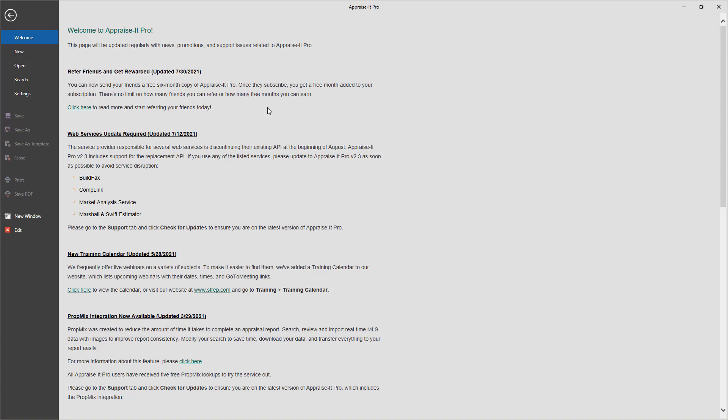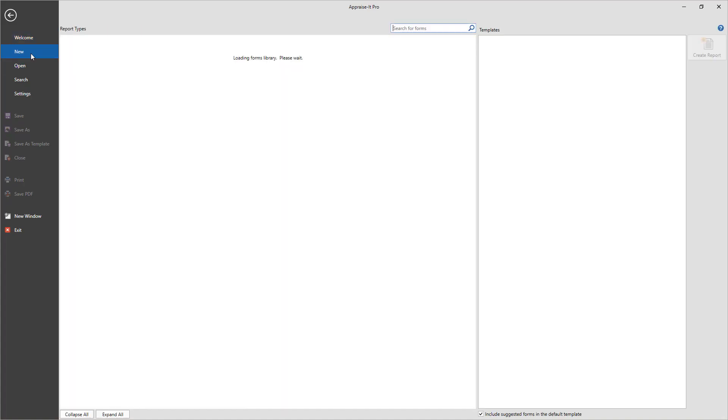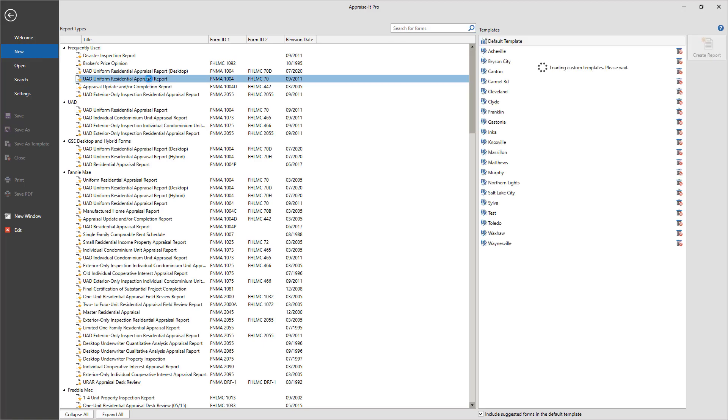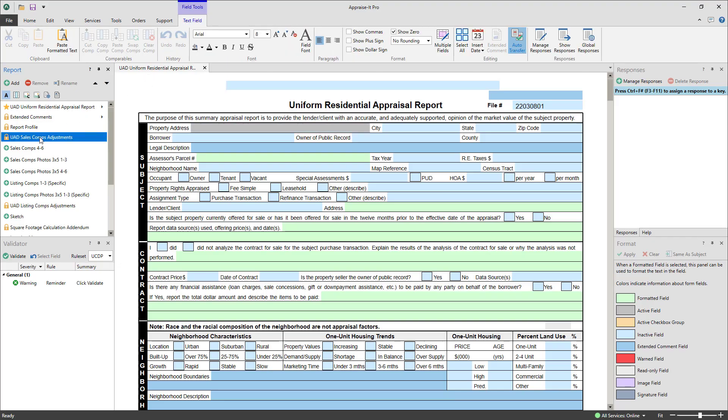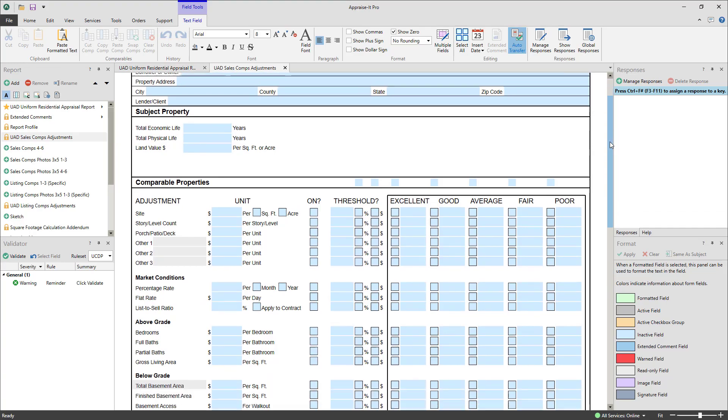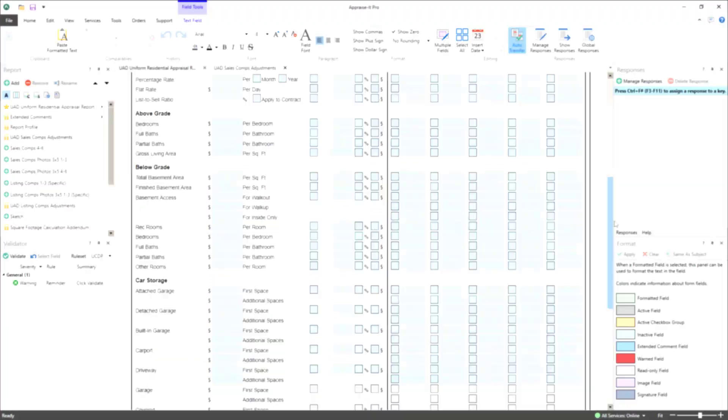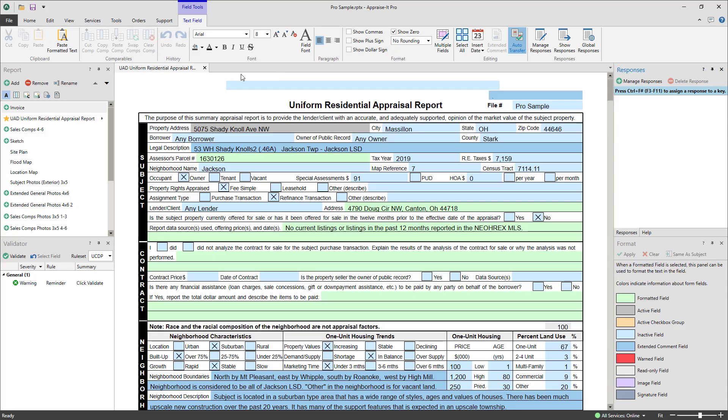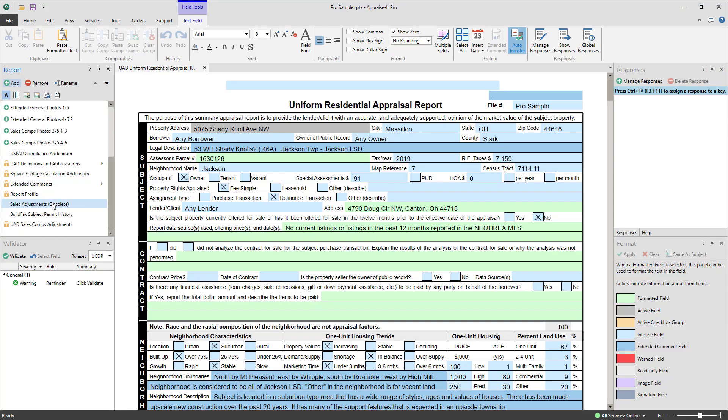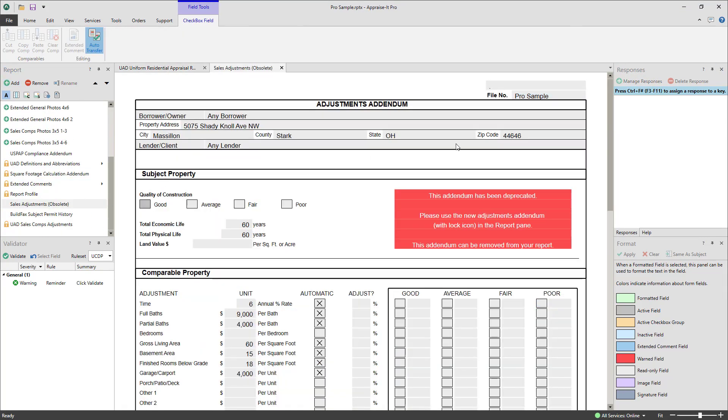If you open a new blank report or an existing custom template, there will be automatic adjustment addenda contained in your report. If this is an older template or report, the old adjustment addenda will be included in a view-only mode and listed as obsolete.